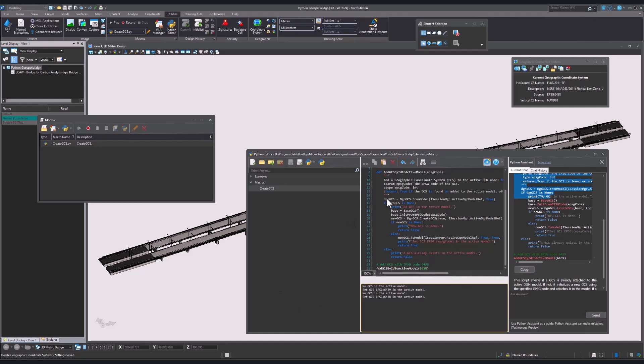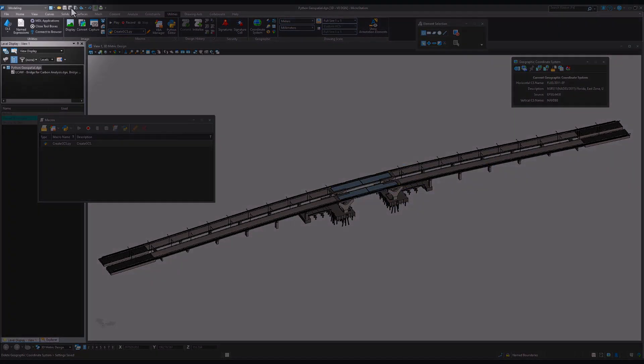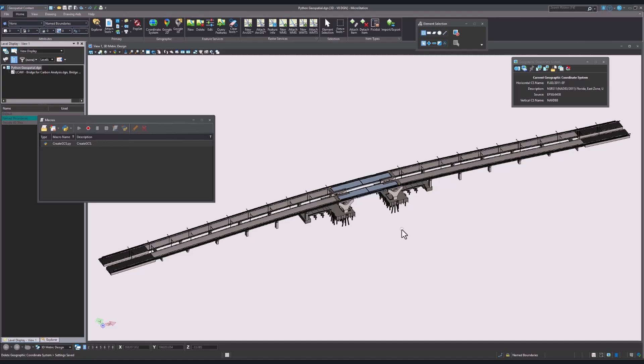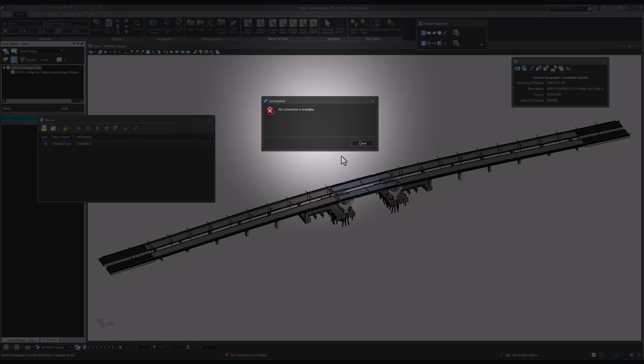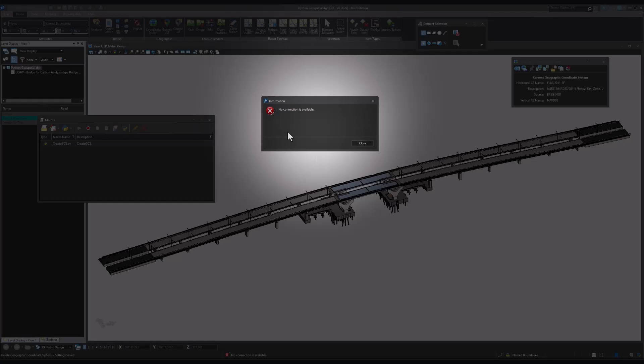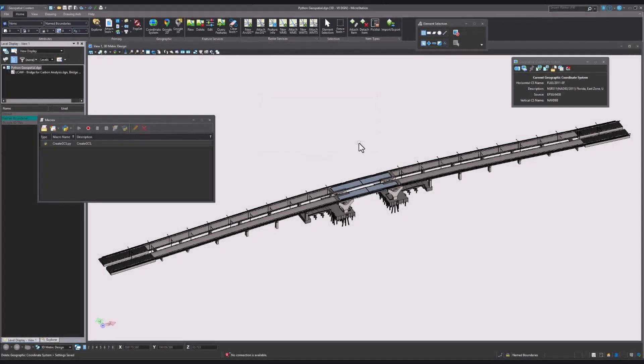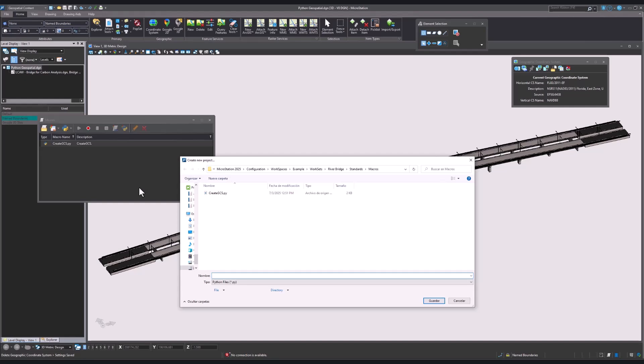Close the editor window. Switch to the Geospatial Context Workflow. Note that when we select the Edit tool in Feature Services, there is no connection available. To change this, we are going to create another new Python project. We will once again enter a title and click Save.